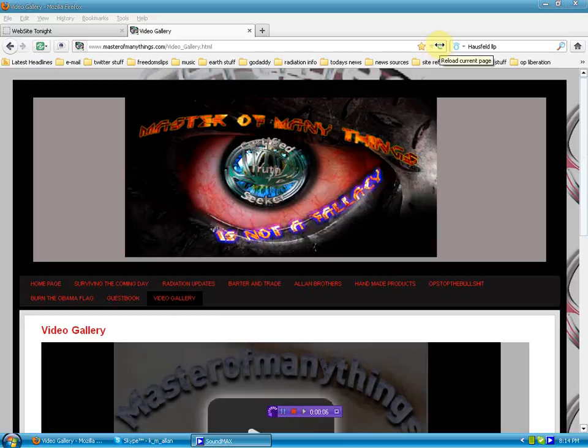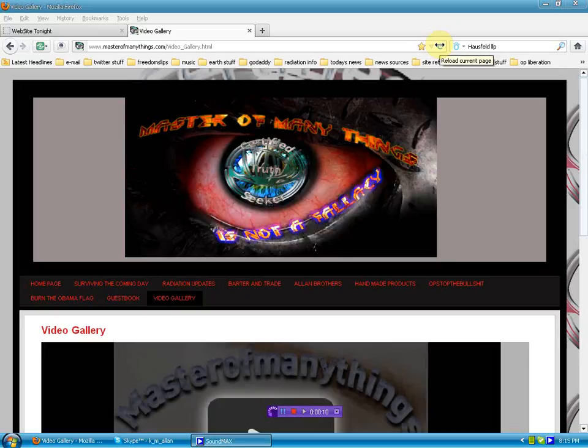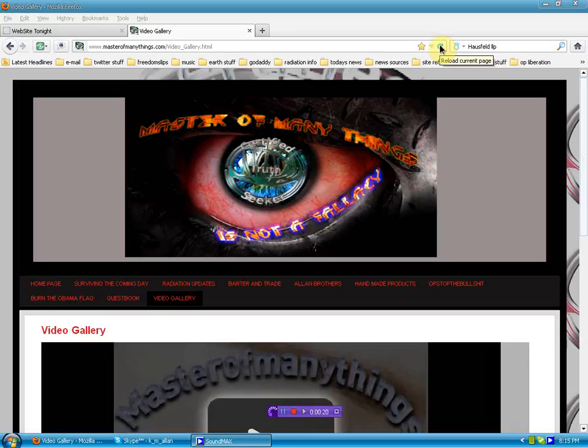Hello again, human beings from the planet Earth. I have exciting information, a little update for you. We are here on the website, masterofmanythings.com, and as I refresh the page, I want to point out a nice little advancement.